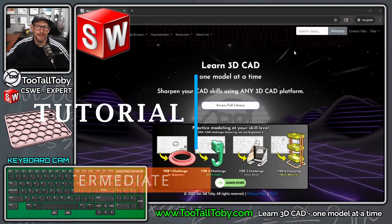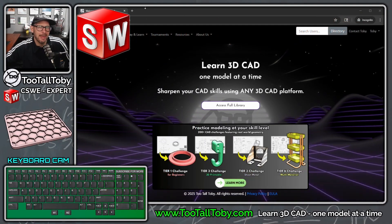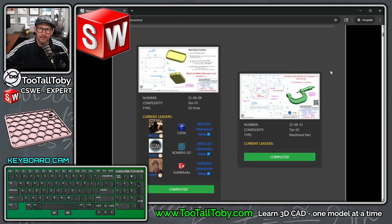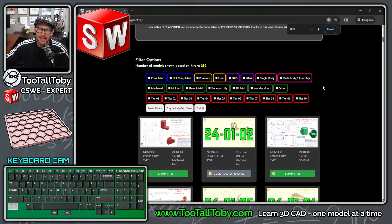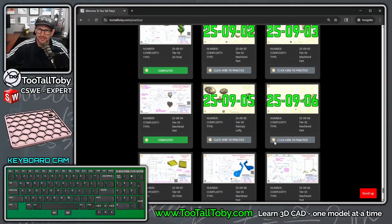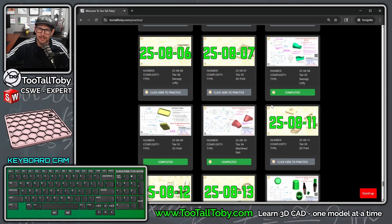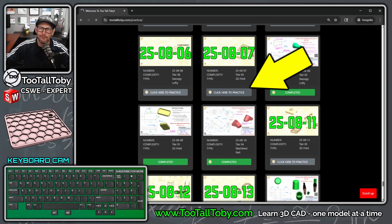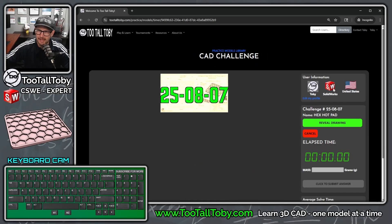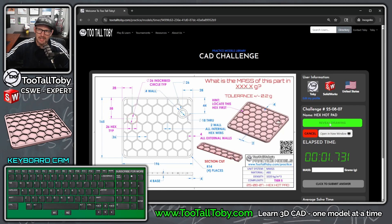Alright, what's up guys - just got done playing soccer and got home. On the Discord somebody was asking for a tutorial from our Too Tall Toby practice models library. We've got over 200 challenges in here and one of them is 250807, so let's make a tutorial using SolidWorks. The question is: what is the mass of this part?